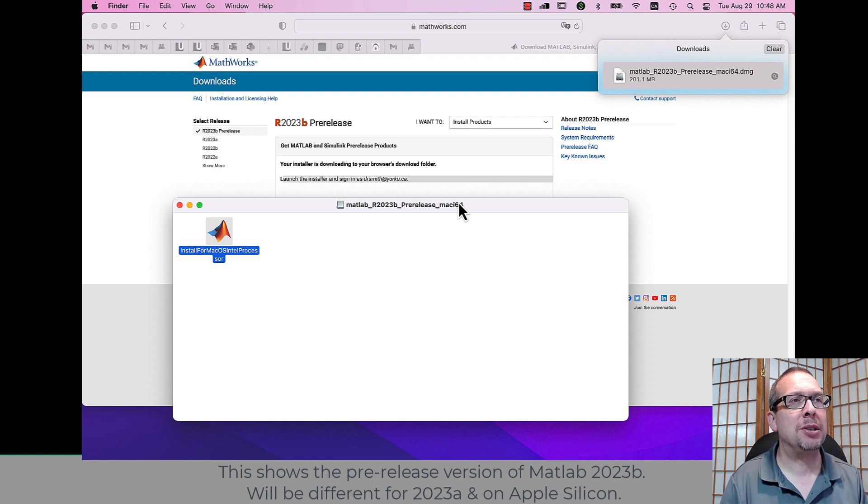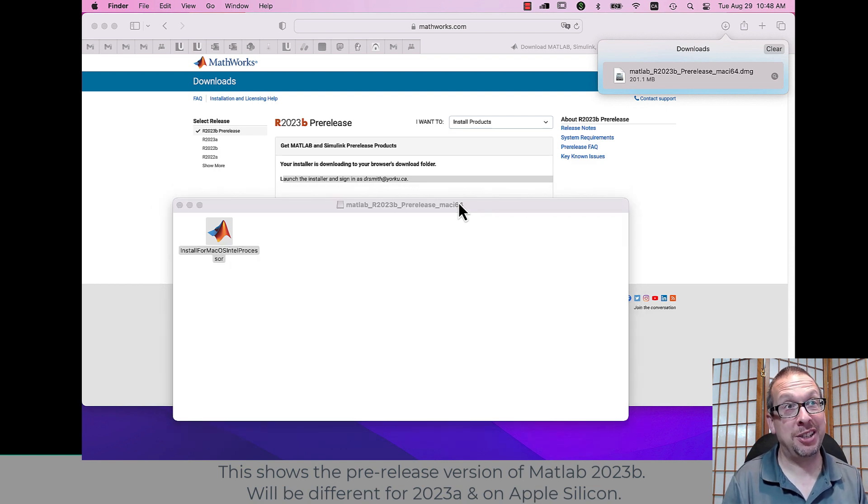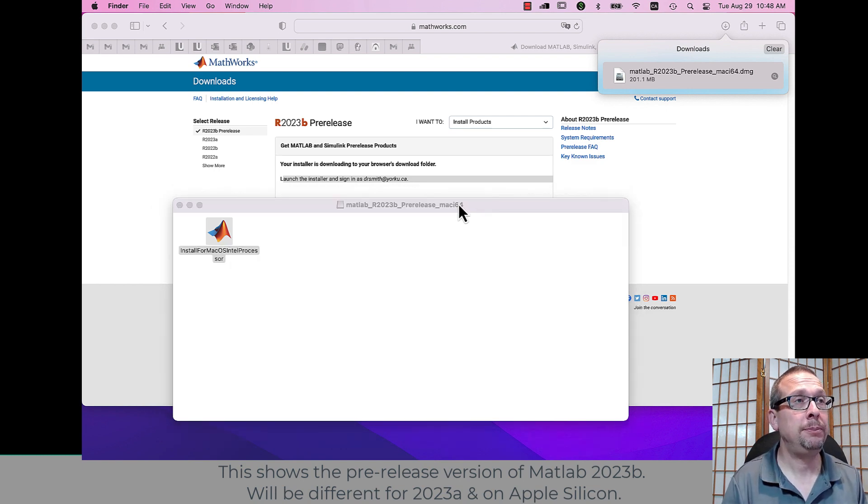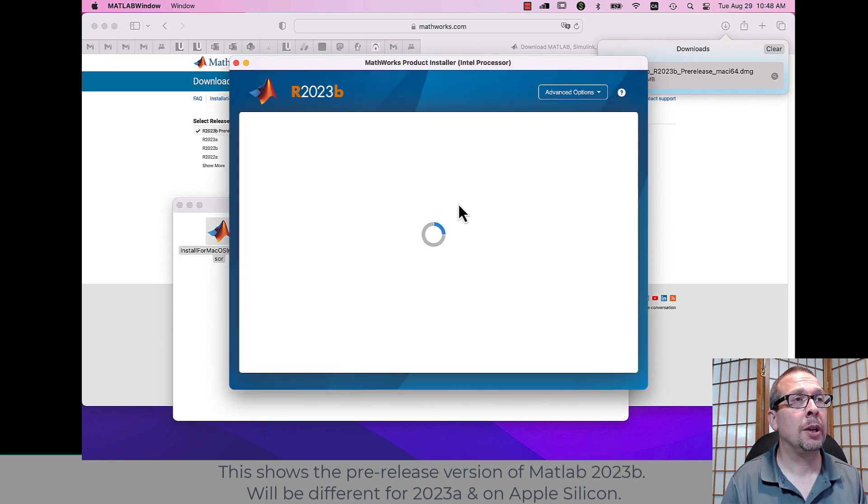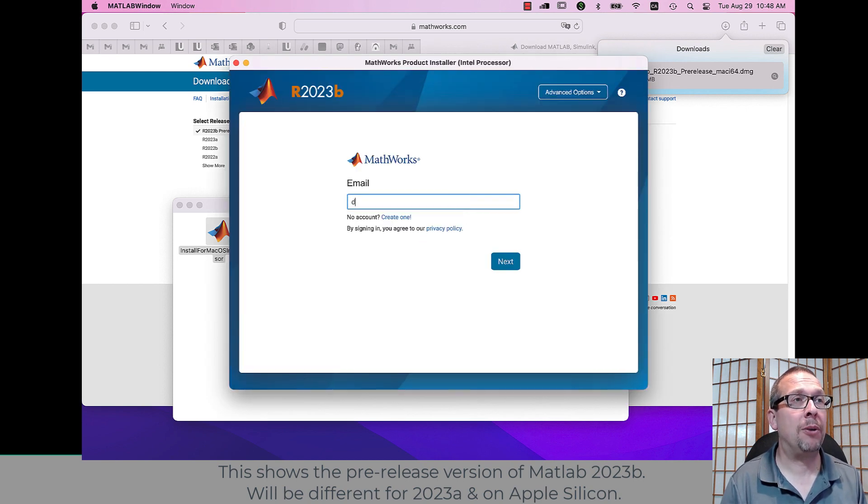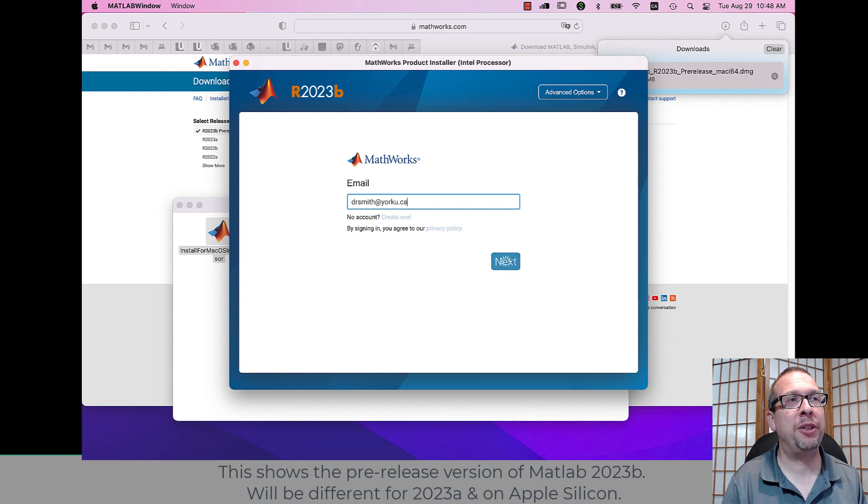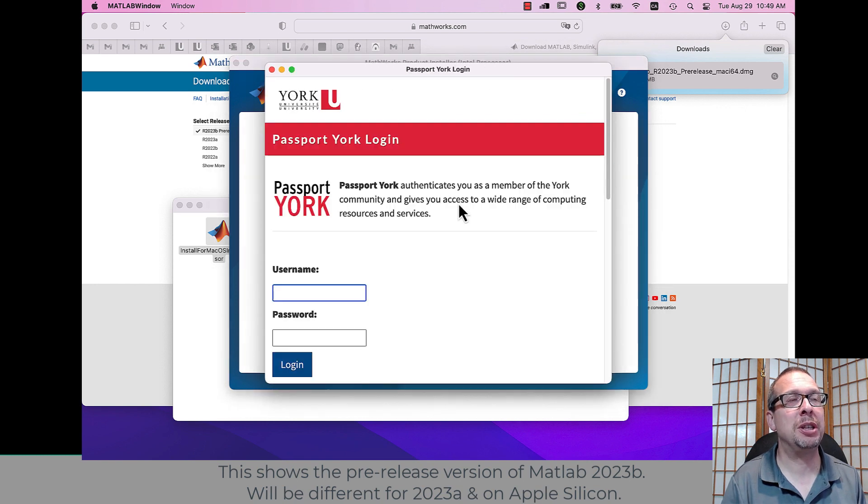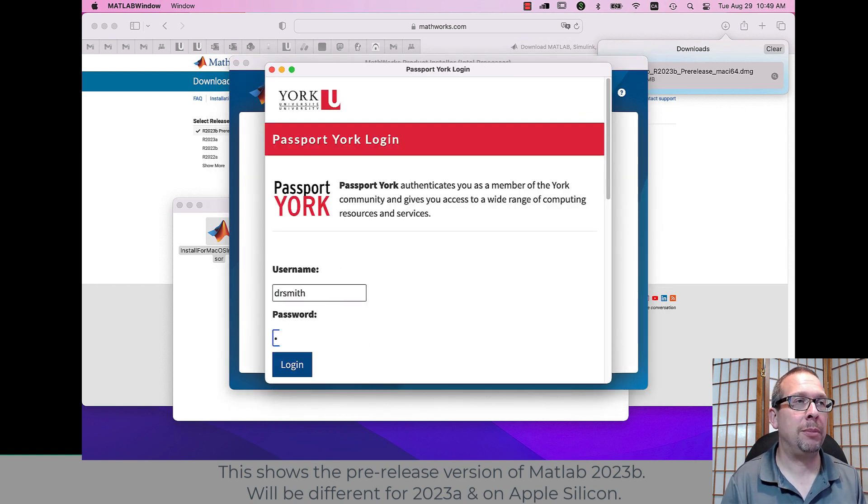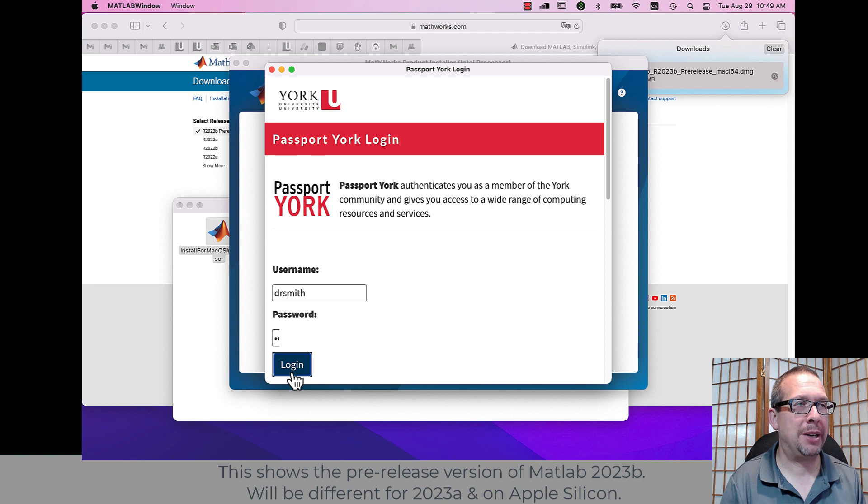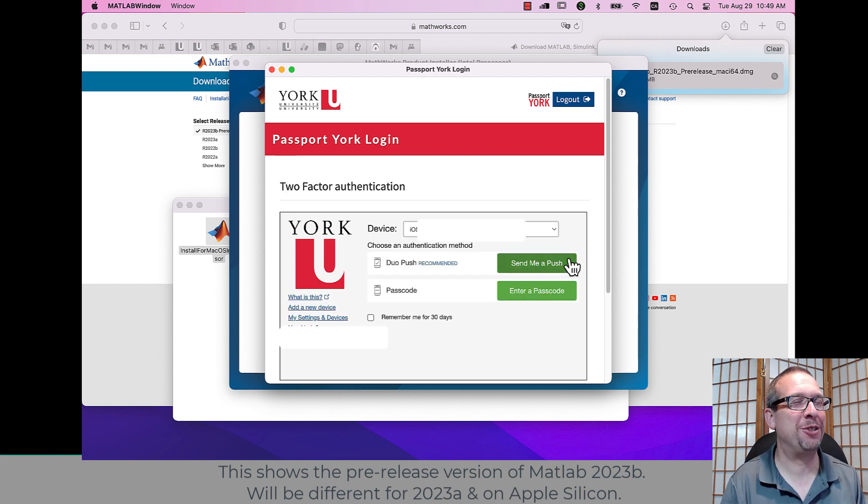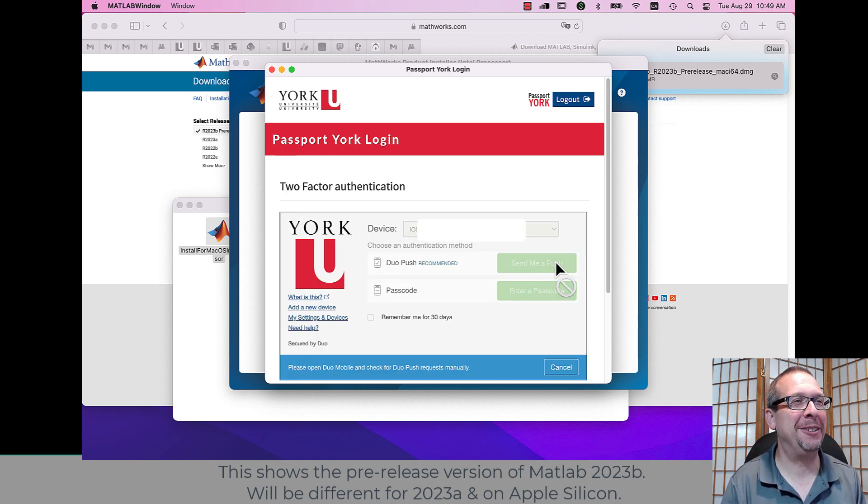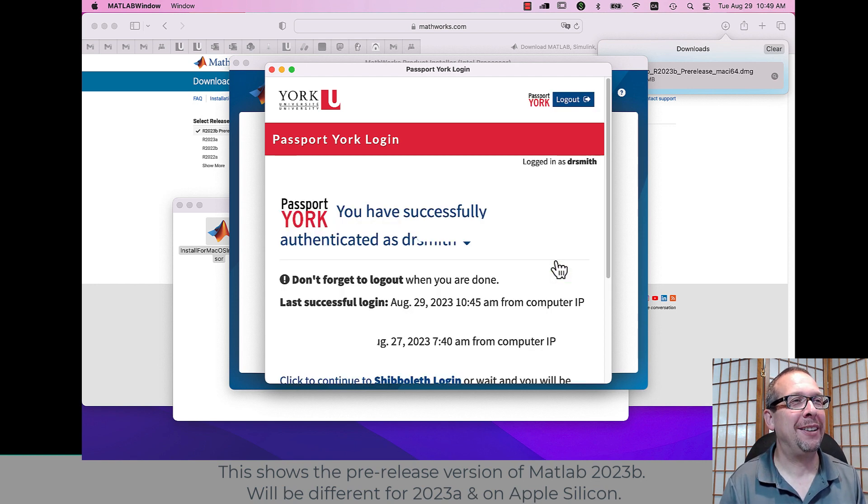And now I wait for the installation to continue. So here we go. Now again, I have to re-authenticate with the MathWorks using the York username, email, password, and two-factor authentication. So we have to do this again, and we'll wait.